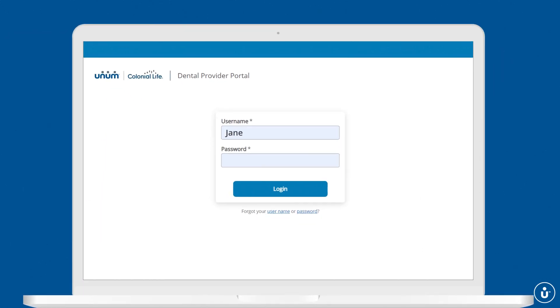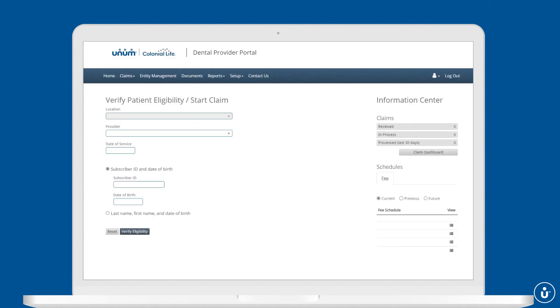Start by logging into your account. Right from your dashboard, you'll be able to confirm your patient's benefits and track their benefit summaries.